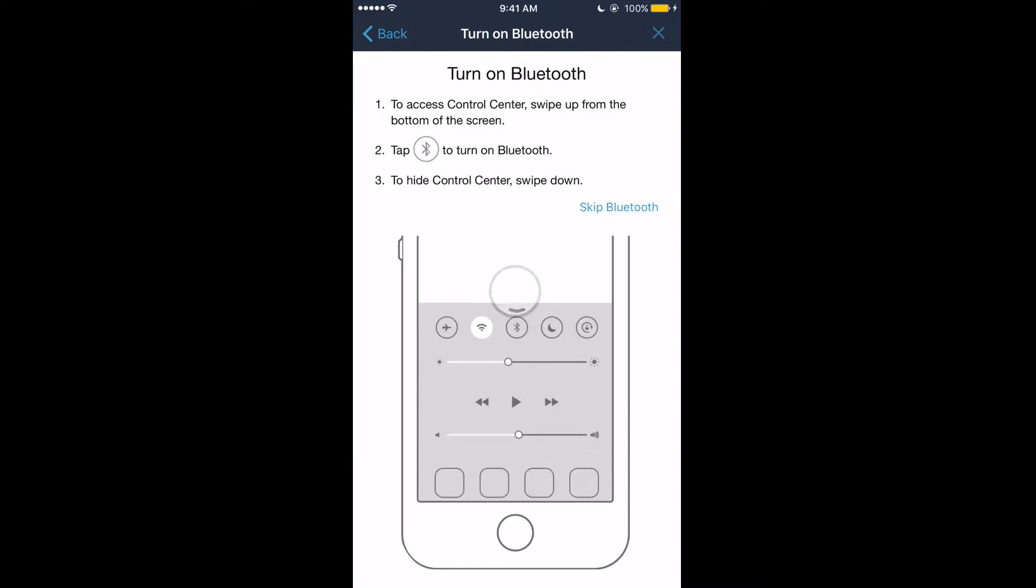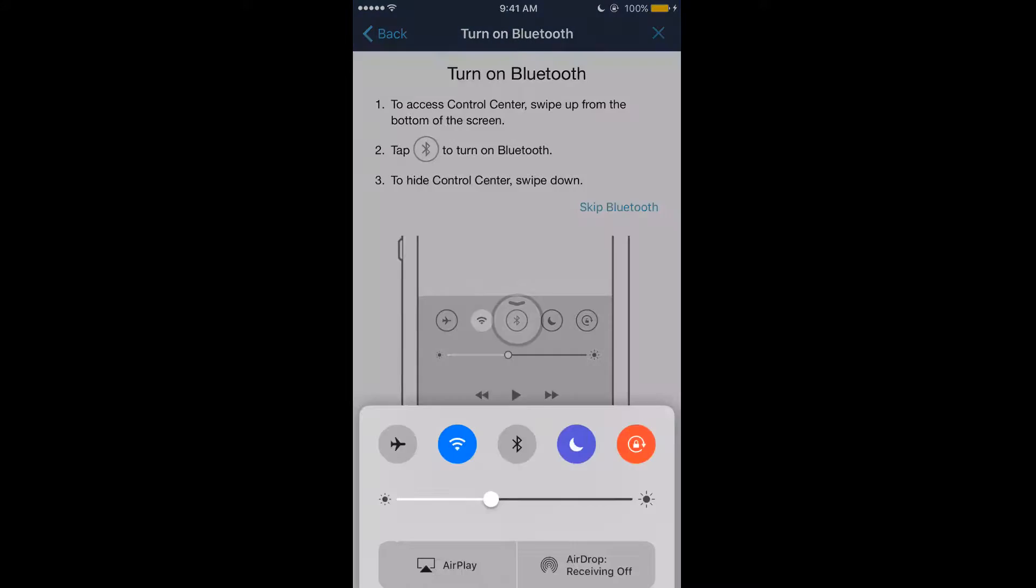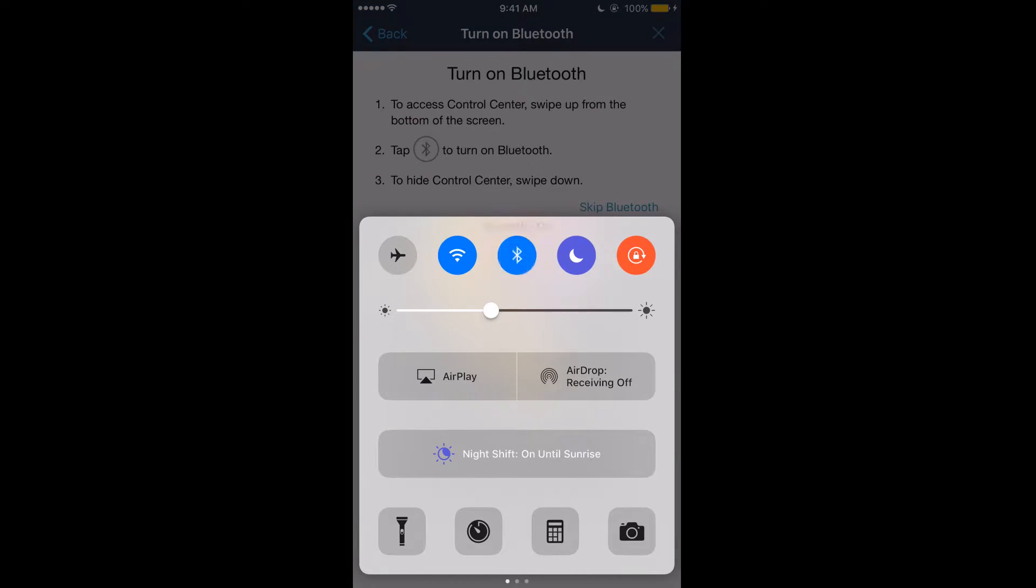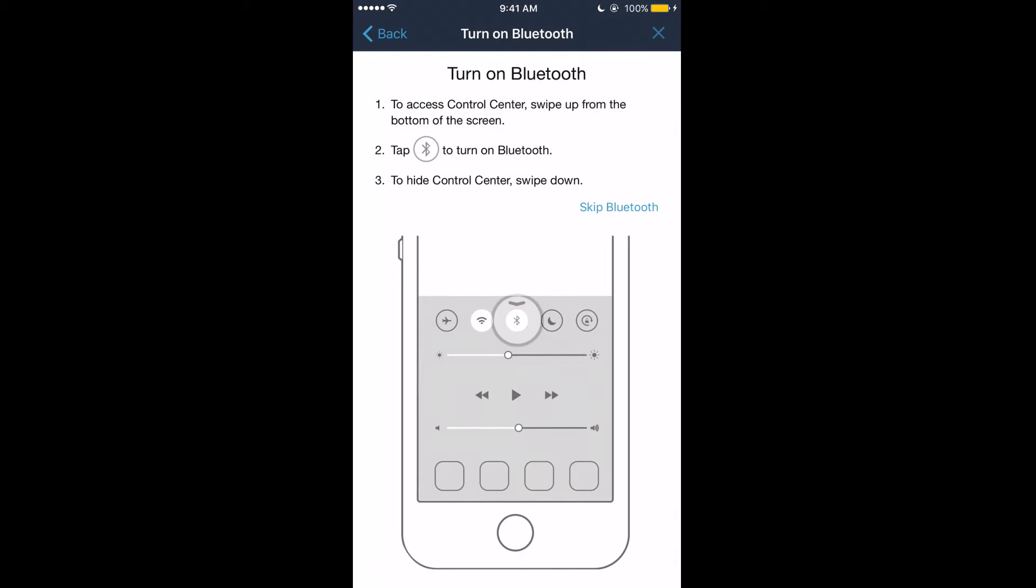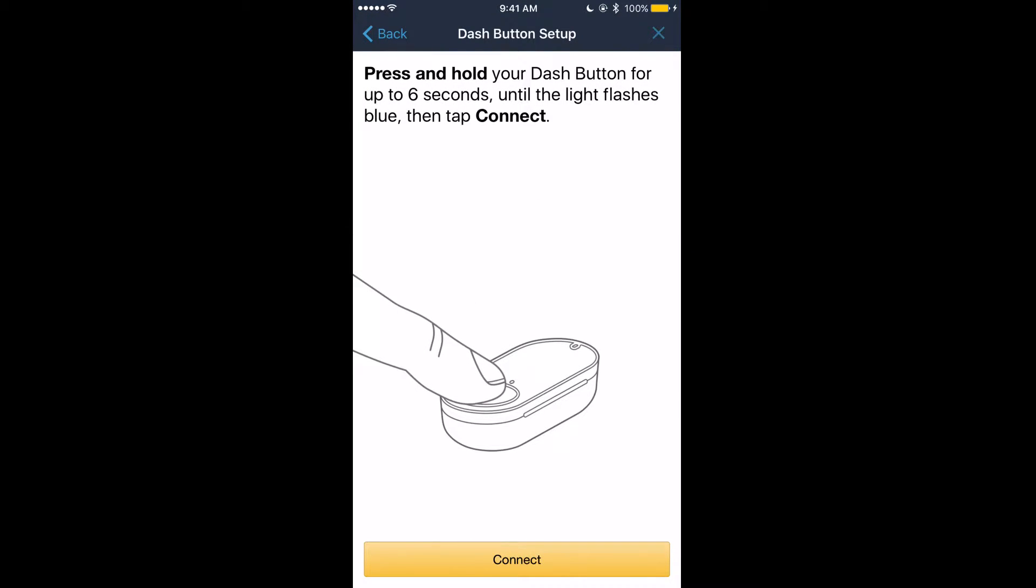Once you click get started it'll tell you what you need to do. In my case I need to turn on Bluetooth, so I turn on Bluetooth and it'll go to the next menu. You want to press and hold the Dash Button for six seconds so that it can connect and then once you're ready to do that, click connect.